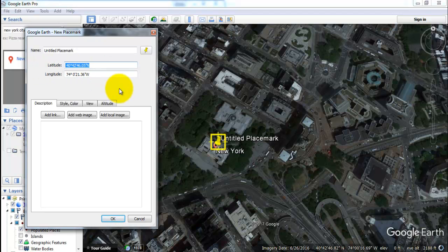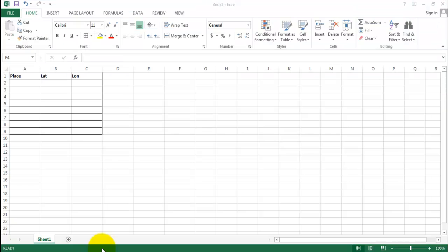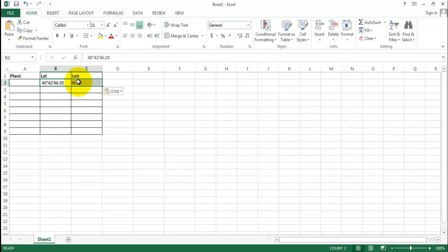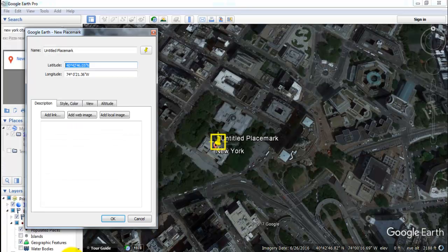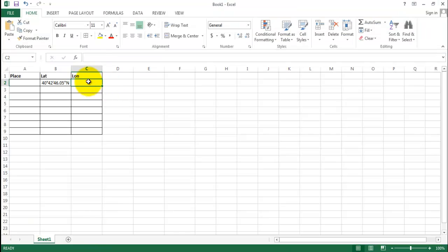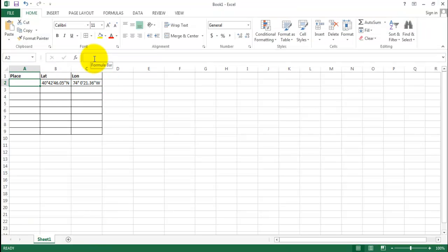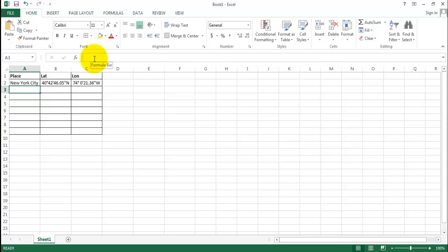We copy this and paste it in Excel. And this is New York City. We have these two pieces of information: the latitude and the longitude.